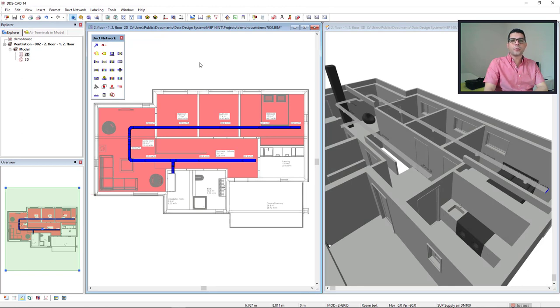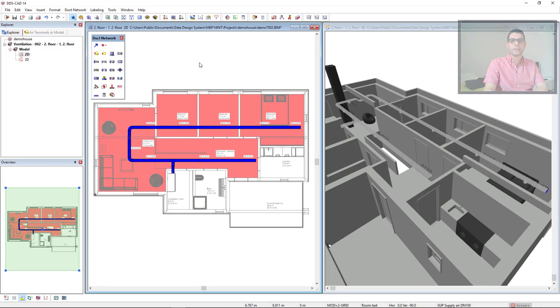Since my duct system is connected to an air handling unit, a calculation point has been set automatically. Otherwise, we could use the function set a calculation point.